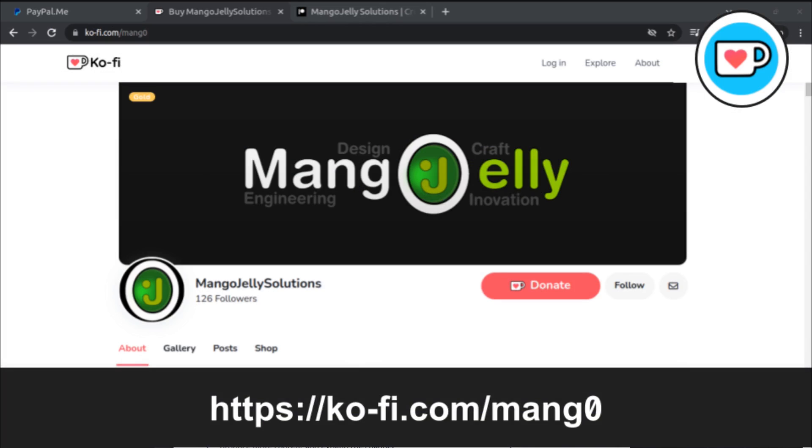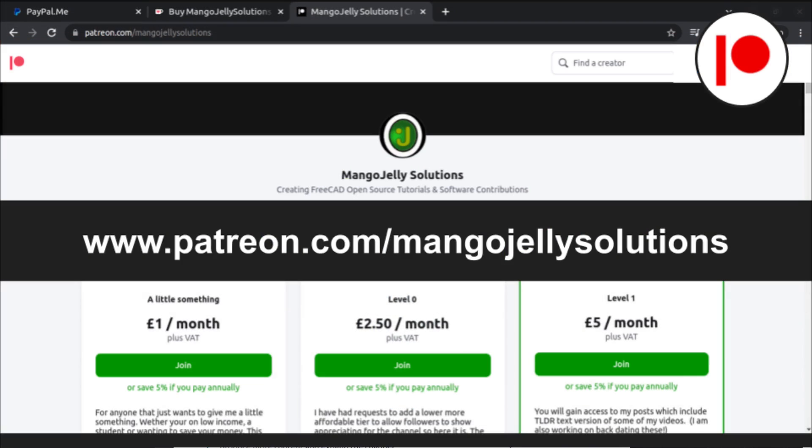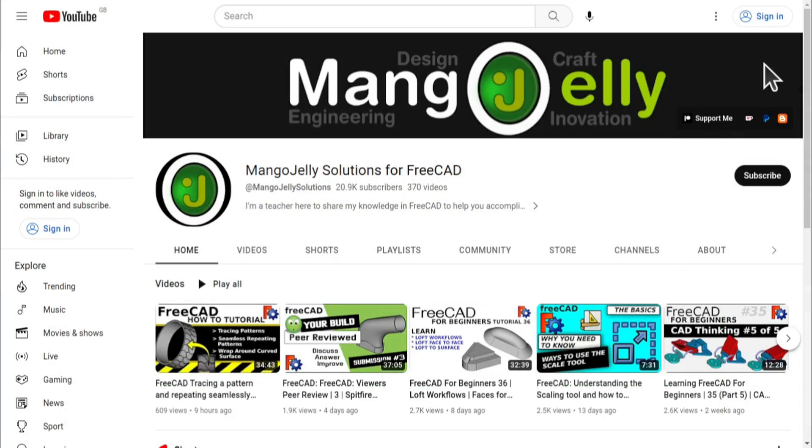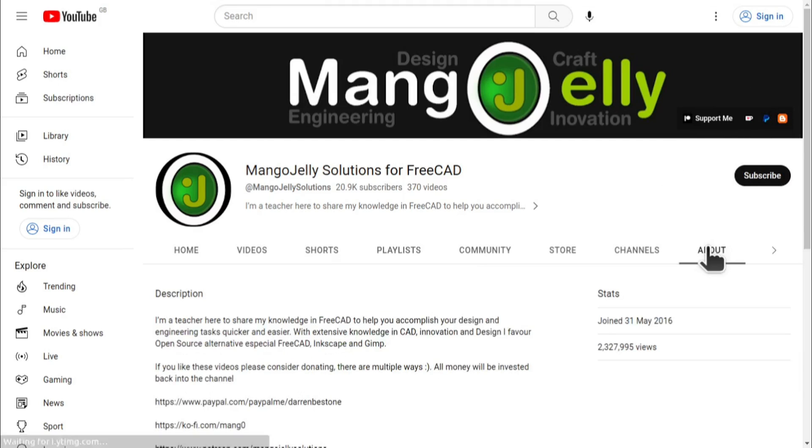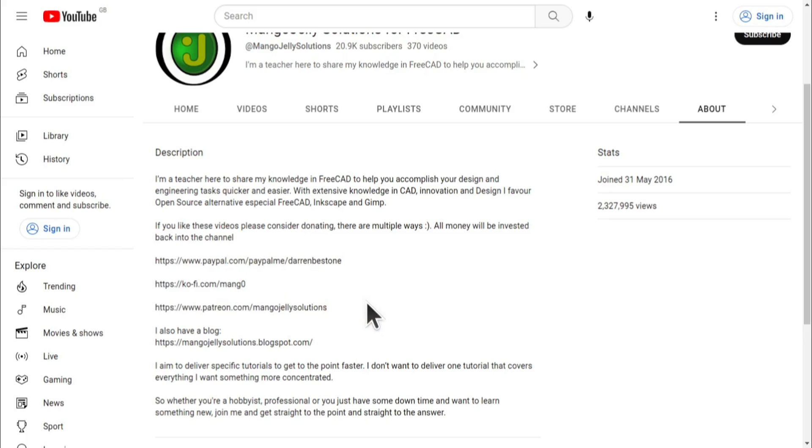If you like what you see and you want to donate to the channel, you can do so via Ko-Fi at ko-fi.com/m-a-n-g-0, or via PayPal at paypal.com/paypal.me/DarrenBEStone. I also run a Patreon where you can get early access and additional content at patreon.com/mangojellysolutions. Links can be found in the channel header, on the about page, or in the descriptions of these videos. I thank everybody that's donated so far. It really helps to keep the lights on so I can produce more content and also expand the channel. Thank you for liking, commenting and subscribing to these videos, and I hope to see you again in the next one.